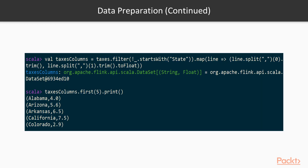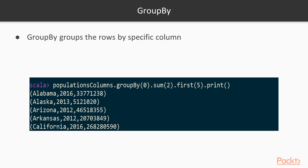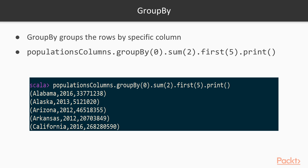We have the taxes columns with a two-tuple and the populations columns with three tuples — both executed in the shell. Now we are ready to do the first aggregation, which is group by, and it's quite simple. Group by zero means taking the first column, which is the state. So we are grouping by state, and sum of two means the third value — the population.